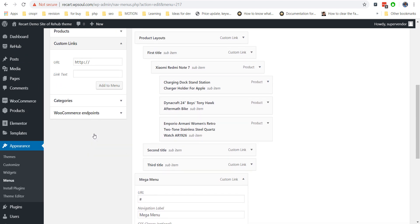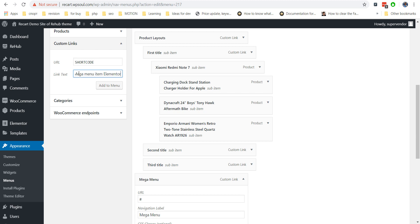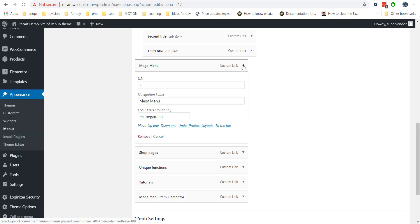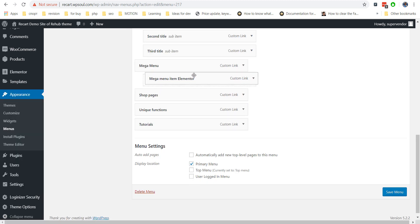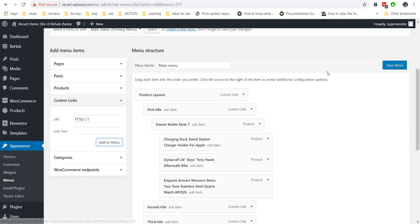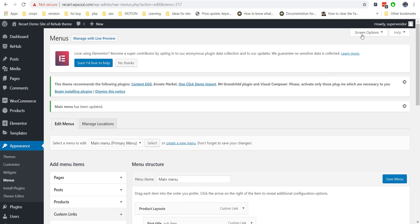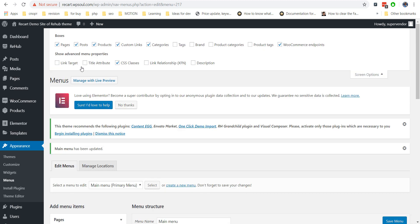Now create a child menu item which will be the container for your shortcode — use a custom link object for this. It is very important to type the word SHORTCODE in capital letters instead of your link. You can add any title for this item. Then enable the description field in screen options and insert the shortcode of your Elementor template in the description.